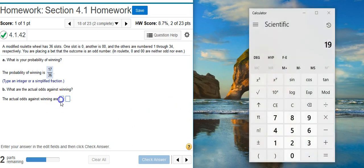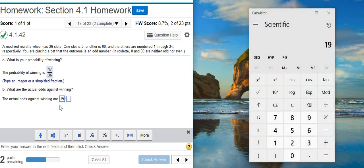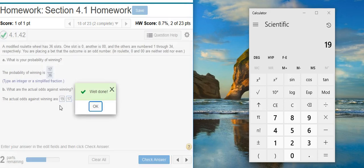So this first part here is going to be 19, and the second part is going to be 17. Well done!